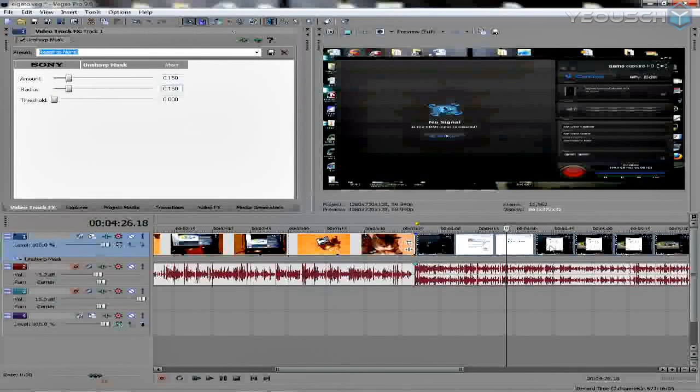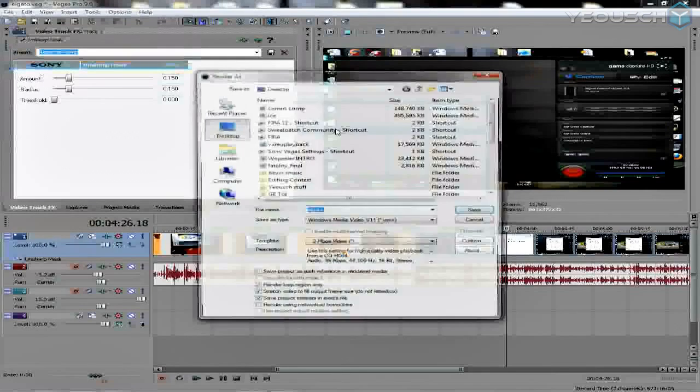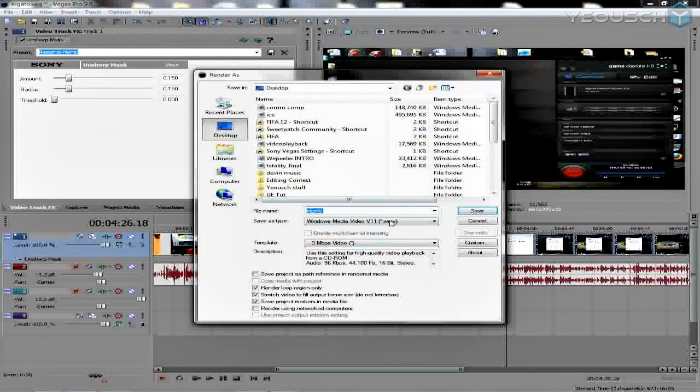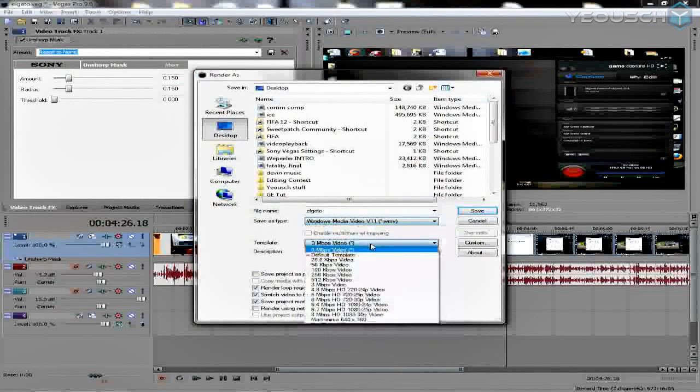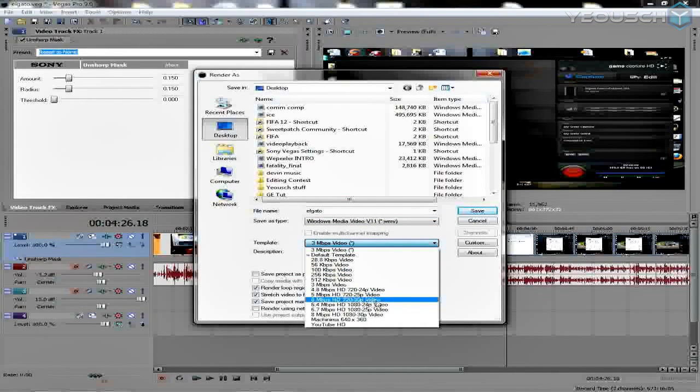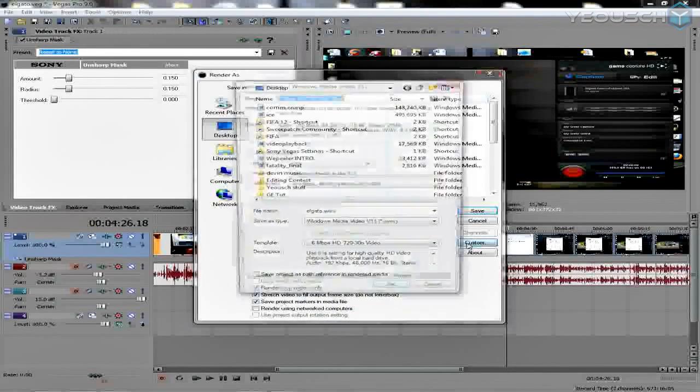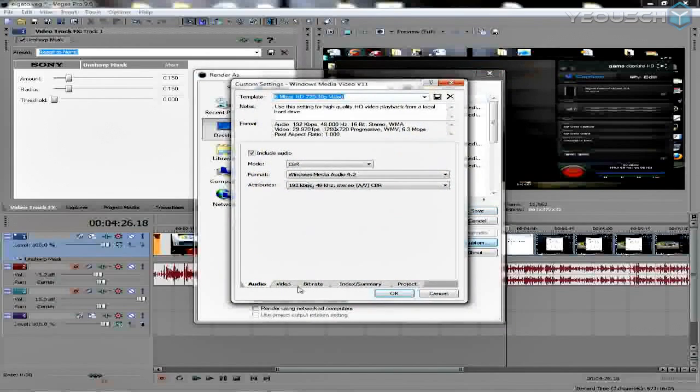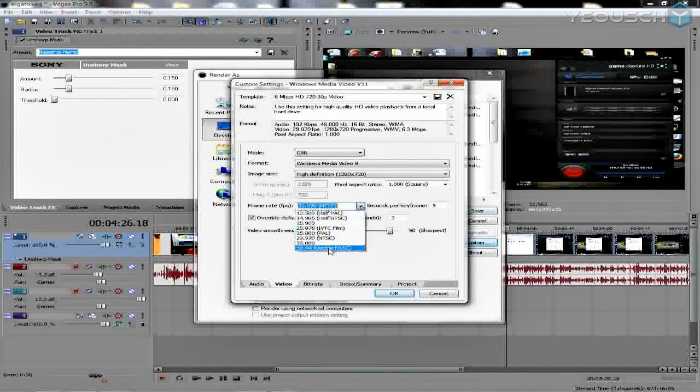Alright, render settings - file, render as. I use WMV, and I also use a default template right here: 6 Mbps HD 720 30p video. And then I go to custom and I change a few things. I go over to video, I change this over to 59.94 NTSC.